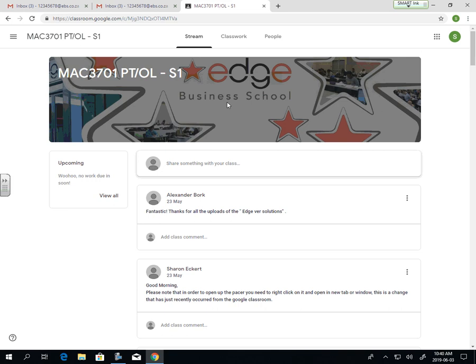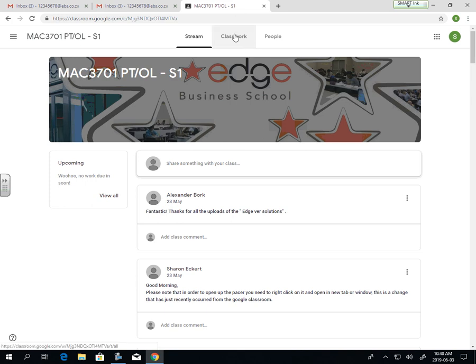This stream is used to discuss any issues. For online students especially, you should be putting all your comments over here instead of emailing the lecturer directly. If you do have a personal issue, please contact the lecturer. But otherwise, any classwork or class issues should be directed on the stream and responded on the stream for everyone to access that information and benefit from the question.